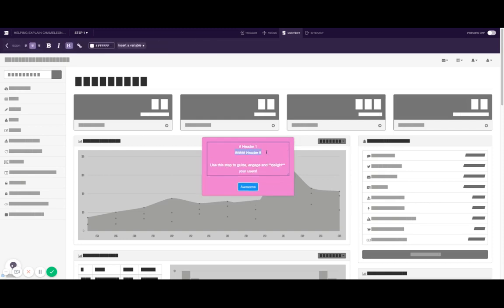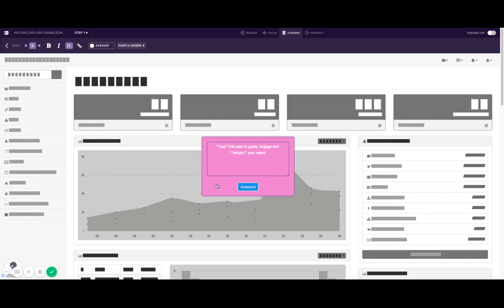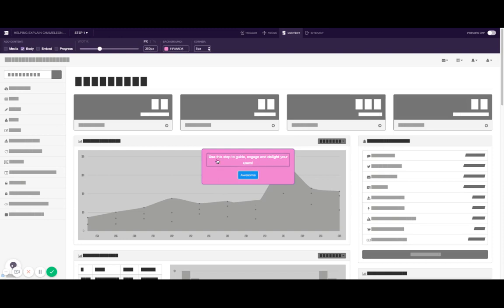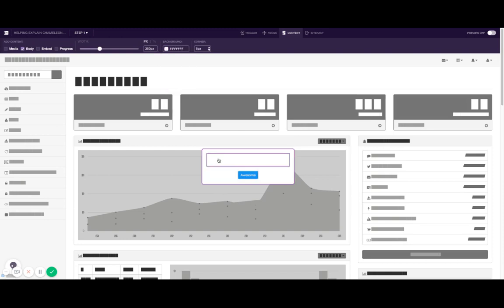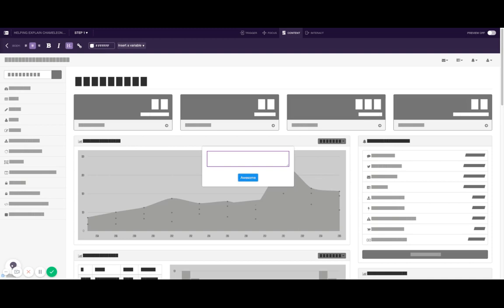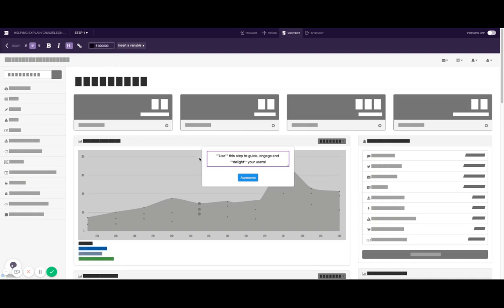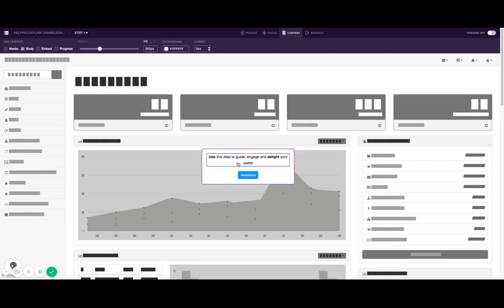You can also bold and italicize or underline steps or words. For example, like this you can see that being bolded. Let me make this a little more obvious to see. So you can use that for bold.